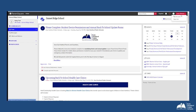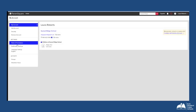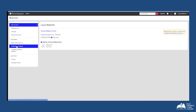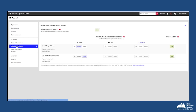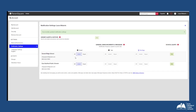Also under My Account, you can edit your notification settings by selecting that option on the left-hand menu. From here, you can choose how you'd like to receive notifications via email, text, or in the ParentSquare app. Choose Instant to receive all individual posts instantly, or choose Digest to receive all posts combined in one Digest message per day.